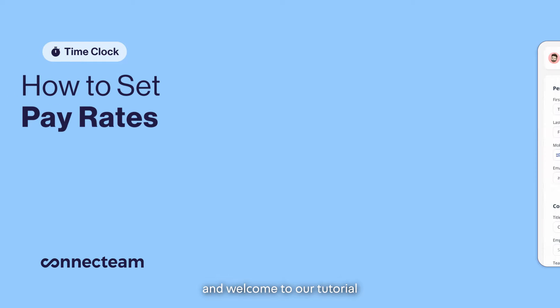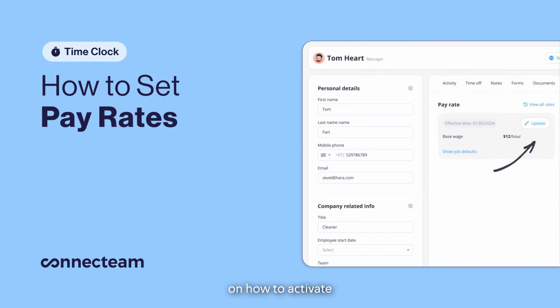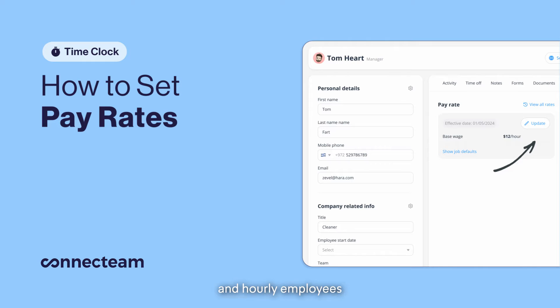Hey there and welcome to our tutorial on how to activate and set pay rates for your salaried and hourly employees.